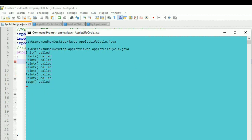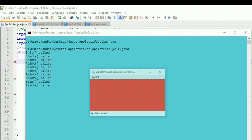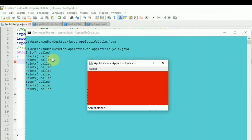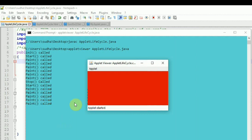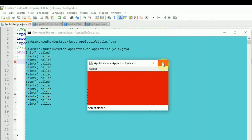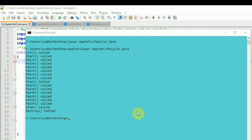When I minimize the applet, the stop method is called. When I maximize it again, start and paint methods are called. When I maximize it again, the paint method is called — so whenever you want to redraw the contents of the applet, the paint method is called. When you minimize and then maximize, start and paint are called. At the beginning: init, start, and paint are called. When you close the applet by clicking the X button, stop and destroy are called. This is the life cycle of an applet.